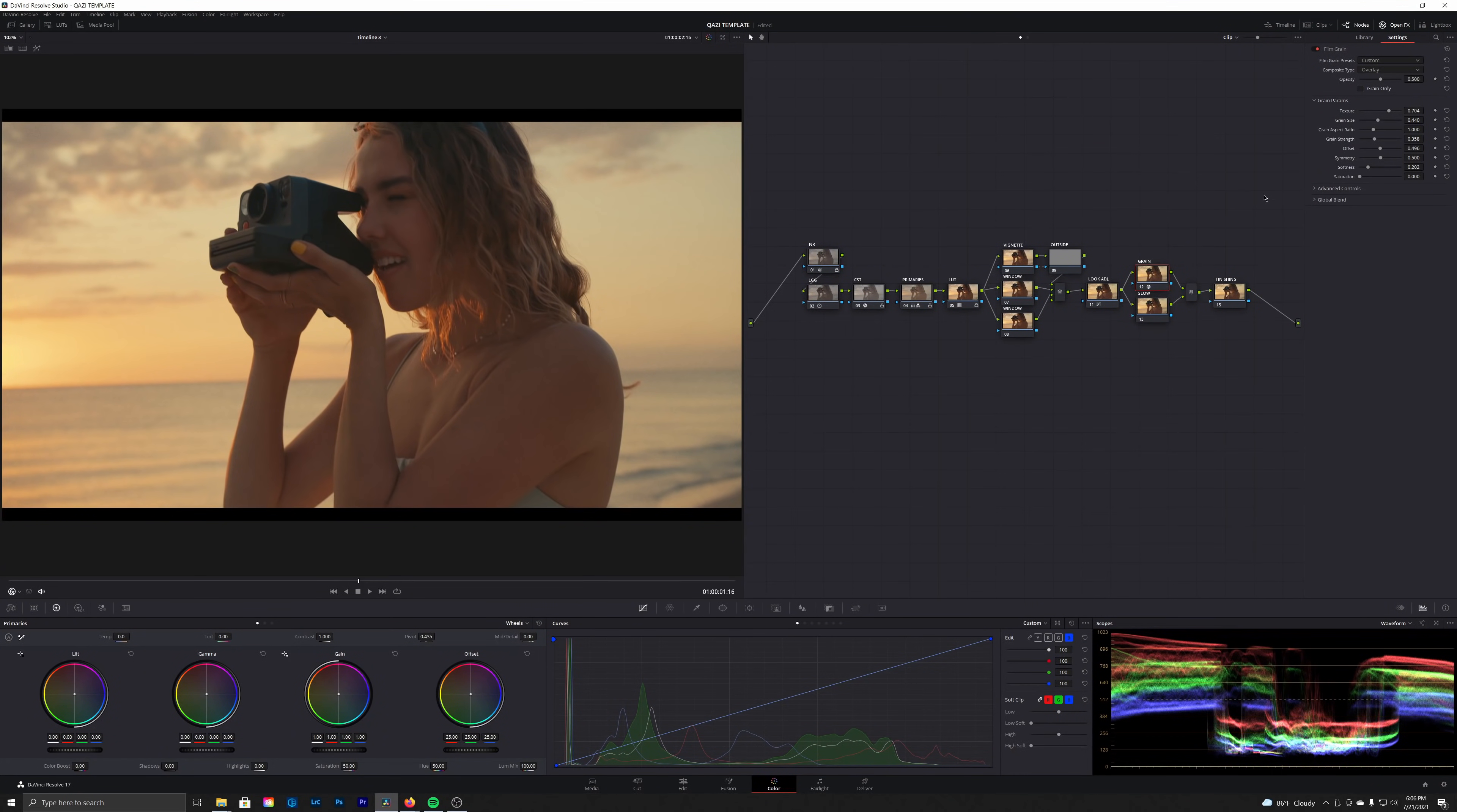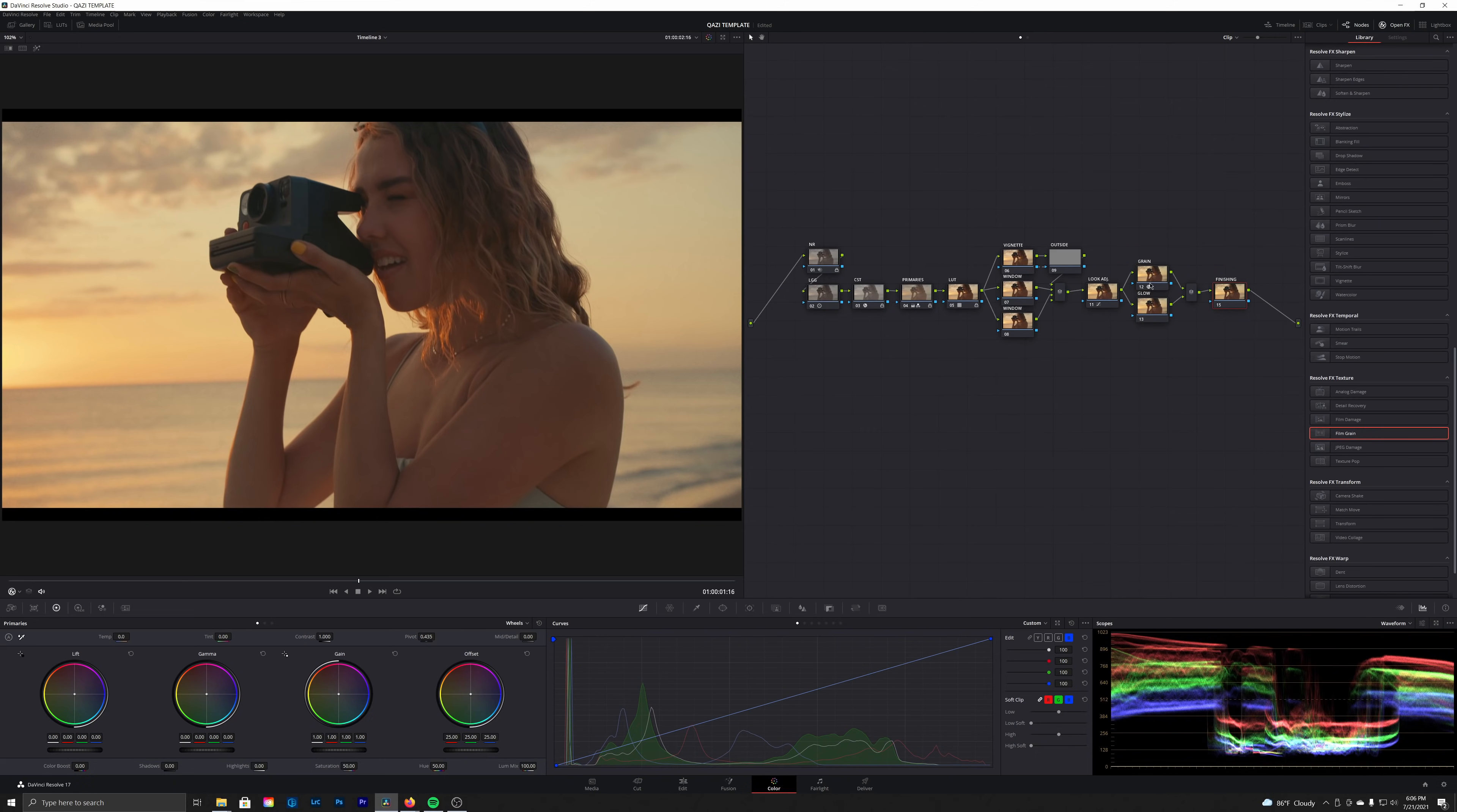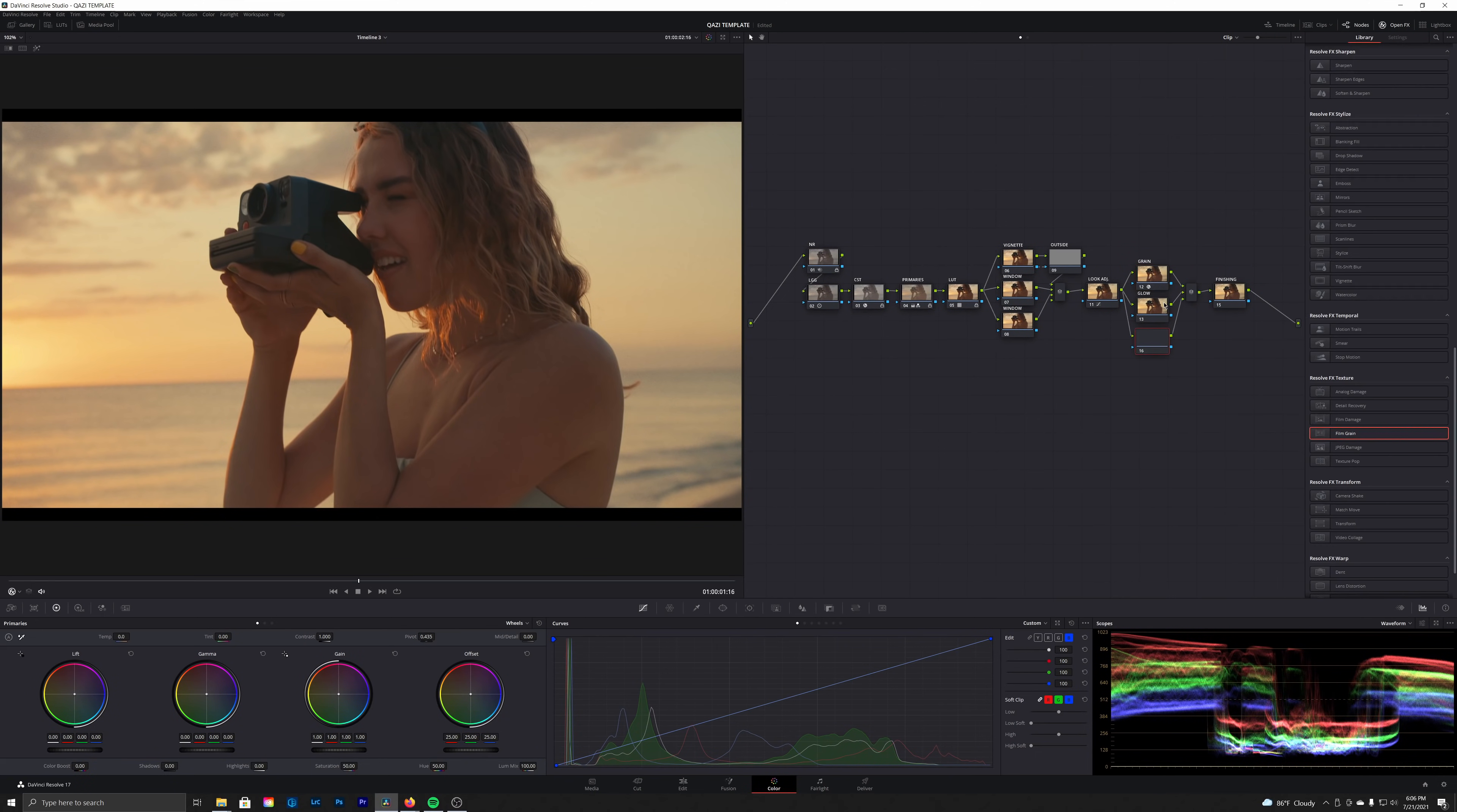Let's go full screen just to check it out real quick, and we can see that grain really coming through now. Now one of the best advice I've been given when it comes to grain is that you don't want the actual grain to be sharper than your image. So using the softness slider here in the film grain effects, we can control that and dial it in.